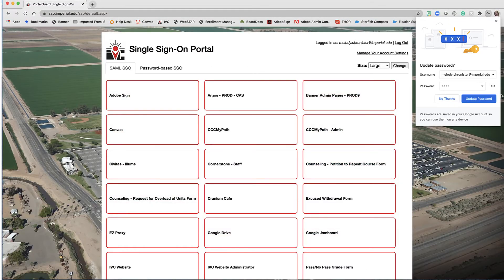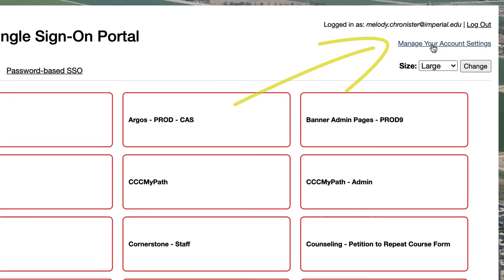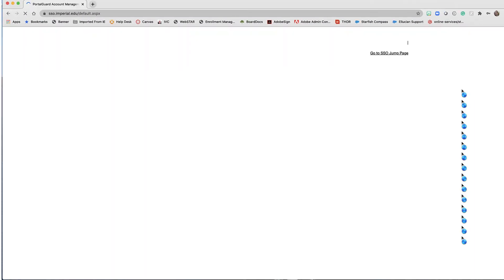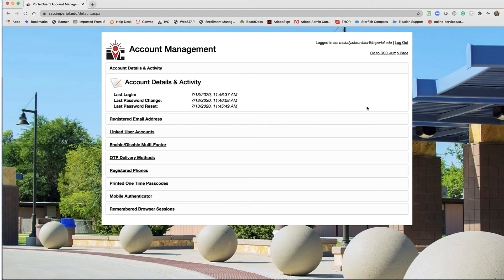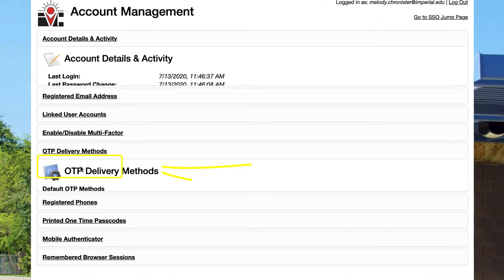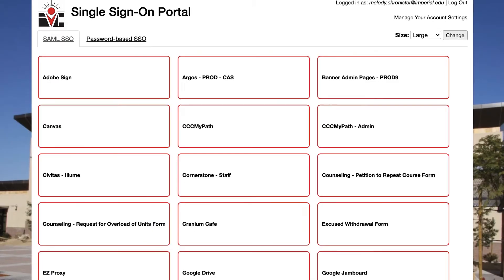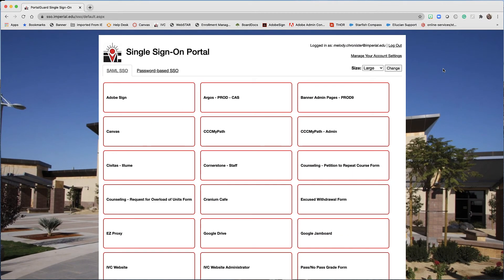Once you're in, you can click on 'Manage Your Account Settings.' Here's where you can change your secondary contact for the one-time passcode by selecting 'OTP Delivery Methods.' Here we can click on the last column where it says 'Modify,' click 'Change,' and change that notification option.